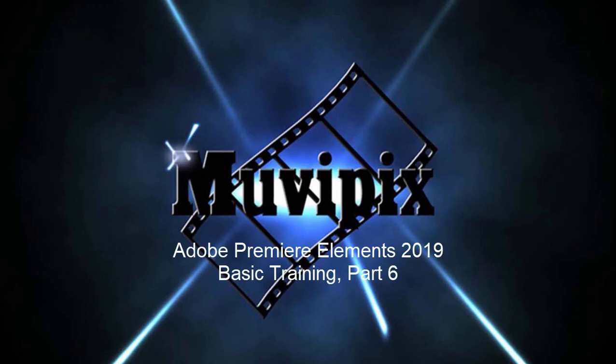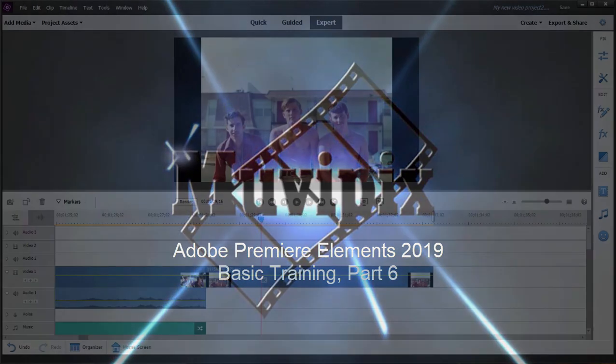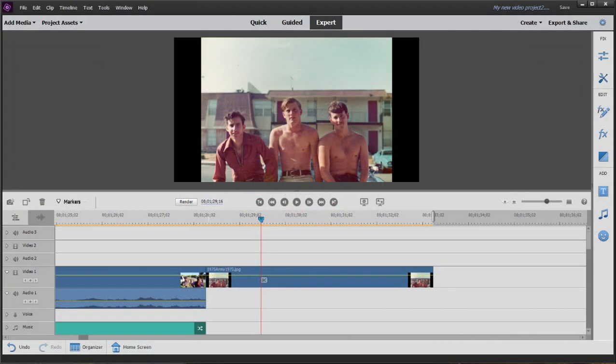Hello again everybody, it's Steve Grisetti, co-founder of MoviePix.com and author of the MoviePix.com guide to Adobe Premiere Elements. And here we are in Premiere Elements, part six of an eight part series.